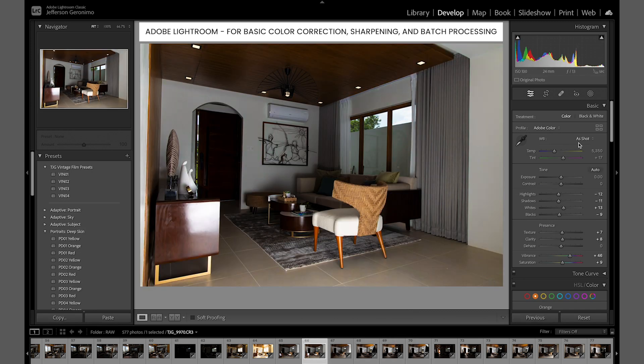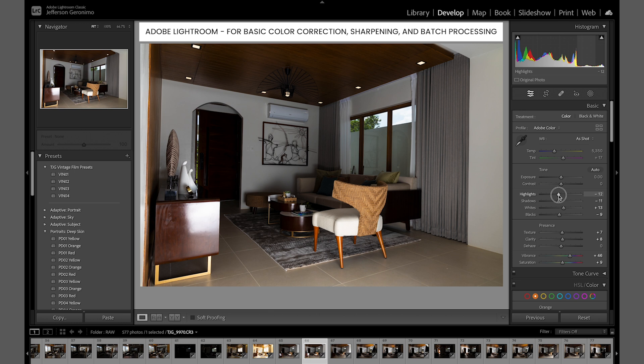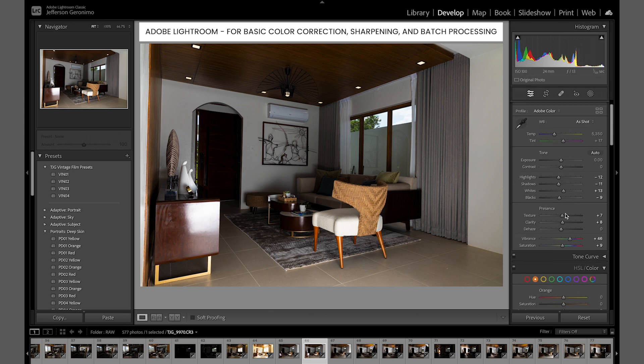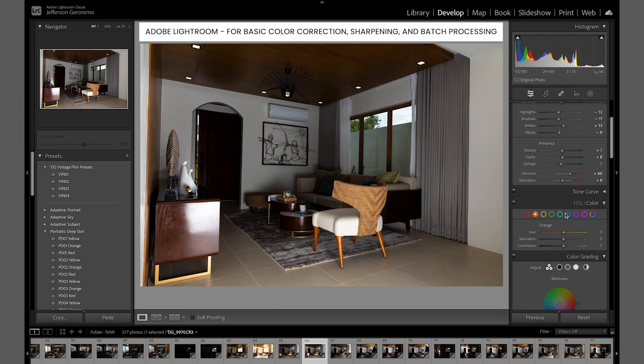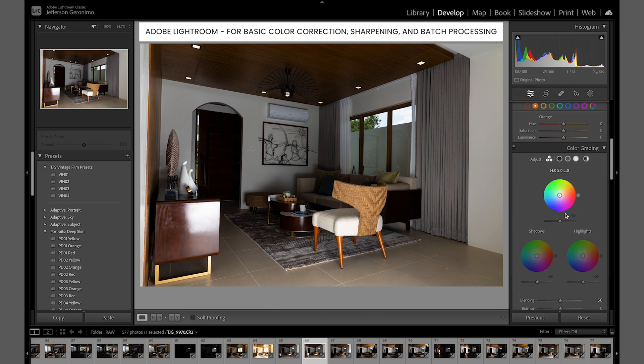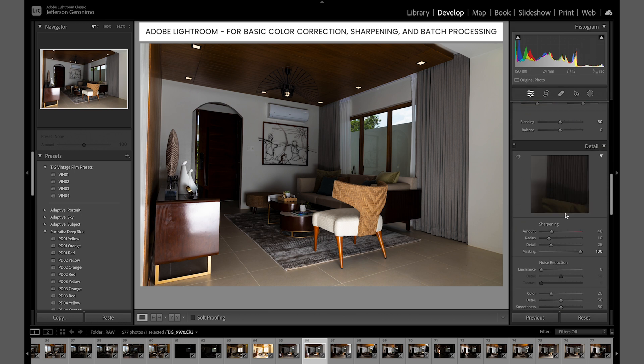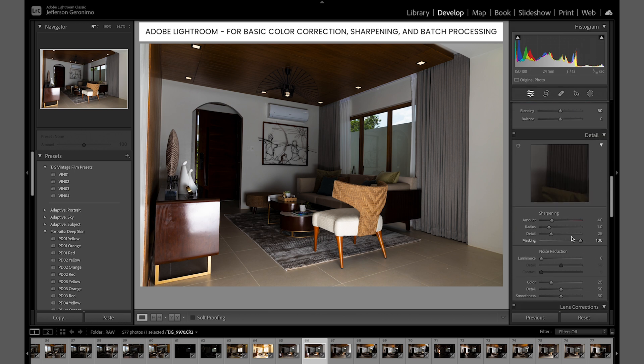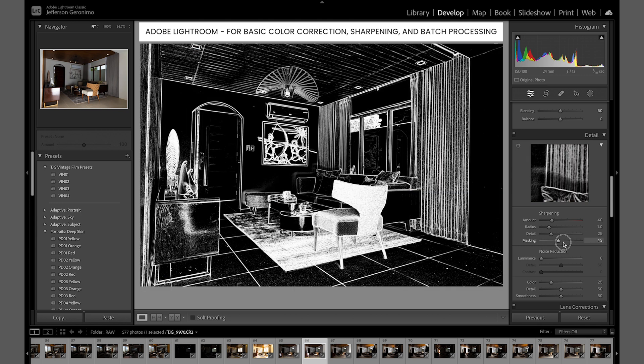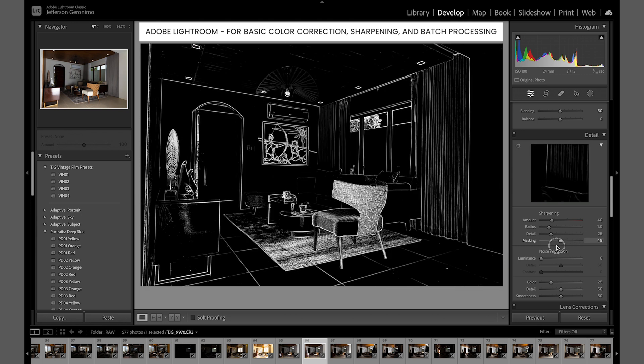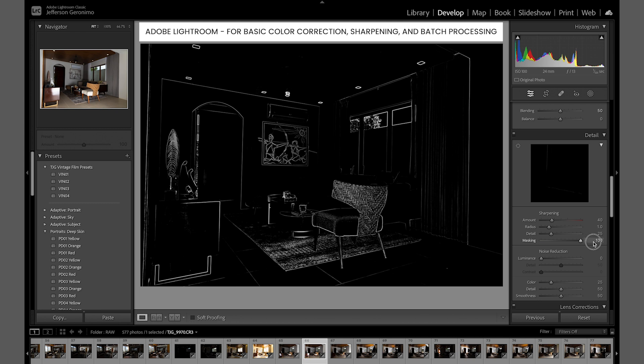Currently you're seeing my settings. For the basic control panel, you can see my settings for texture, clarity, vibrance, and all other stuff. Next thing is the sharpening, so I'm just adjusting the masking of my sharpening.